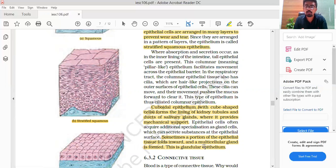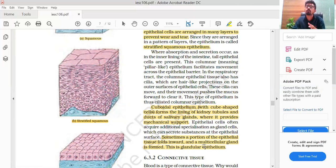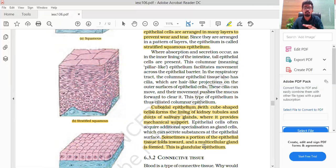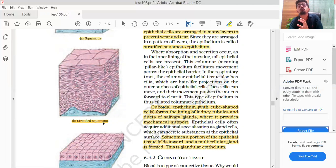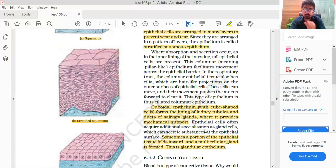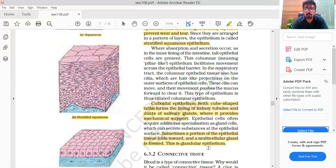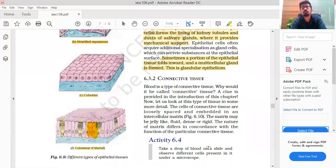Epithelial cells often acquire additional specialization as gland cells, which can secrete substances at the epithelial surface. Sometimes a portion of the epithelial tissue folds inward and a multicellular gland is formed — this is called glandular epithelium. So when cuboidal epithelium forms a folded gland structure, we call it glandular epithelium.